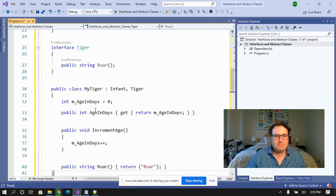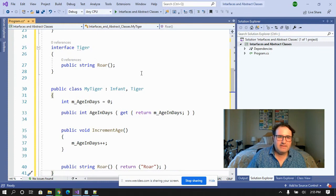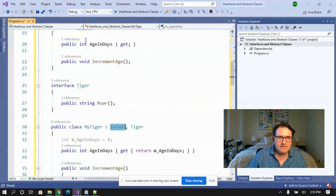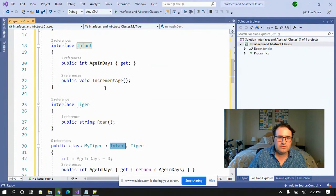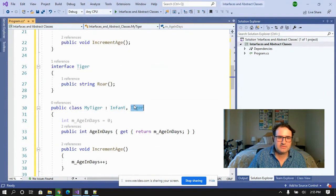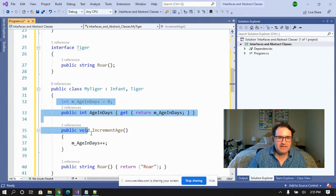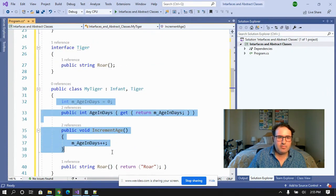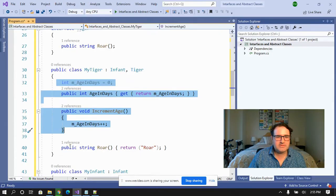It's perfectly fine for me to create a class baby tiger that inherits from infant and inherits from tiger. As long as I implement all the properties and methods.